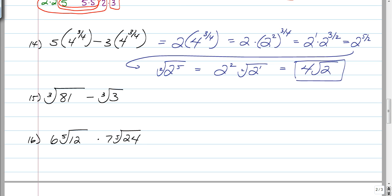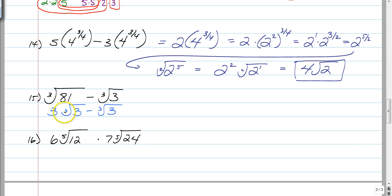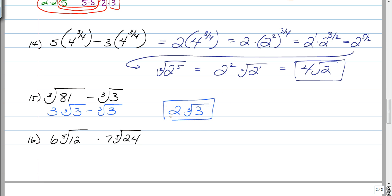Number 15: you are not allowed to add or subtract unless the radicals are the exact same. So you cannot subtract the cube root of 81 minus the cube root of 3 unless you simplify first. Simplify the cube root of 81 down to 3 cube root of 3 — that's done using the factor tree, dividing by 3's to get 3 to the 4th power. Now subtract: 3 cube root of 3 minus cube root of 3 gives you 2 cube root of 3. There's nothing else you can do, so you're done.